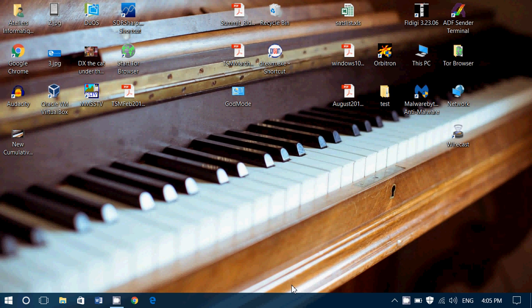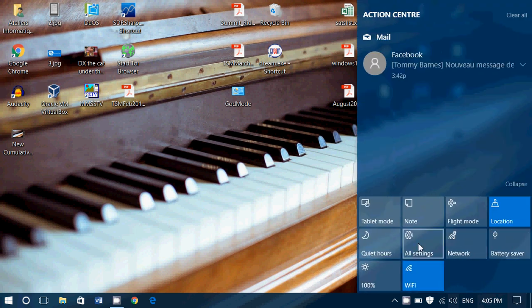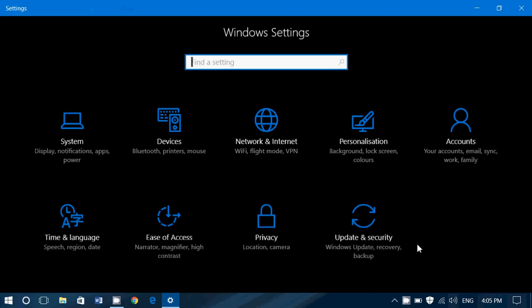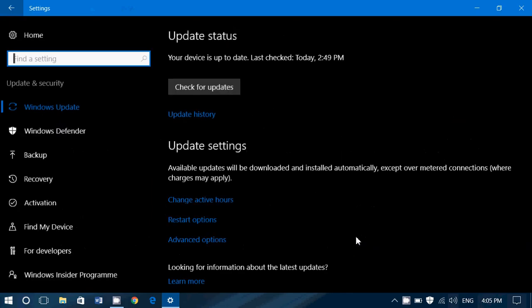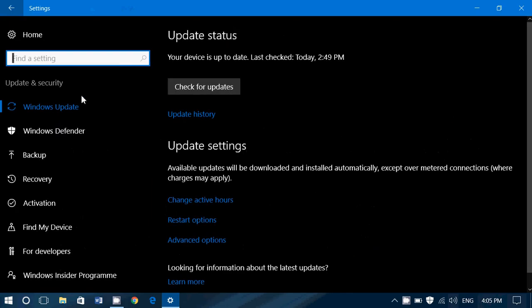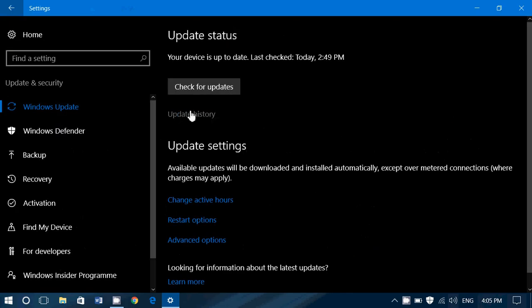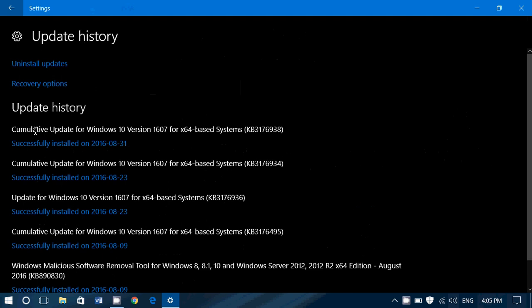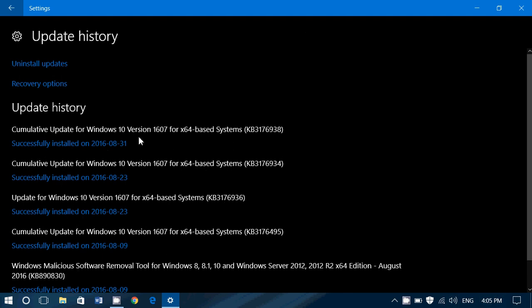If you are on Windows 10 with the Anniversary Update, check out your Windows updates in Update and Security. You will have the cumulative update called KB3176938, cumulative update for Windows 10 version 1607. It is the latest update for Windows 10.